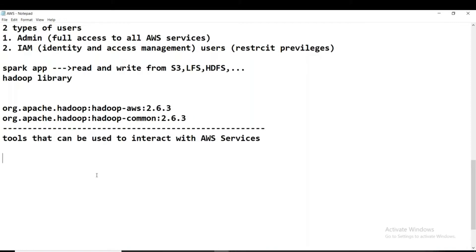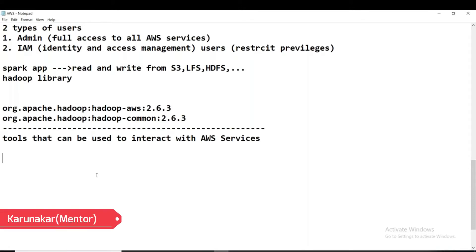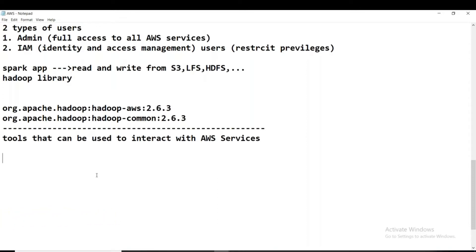We have to read and write the data not from a Spark application but from a simple Python program. I want to read and write the data from S3 using a simple Python program — not from PySpark, not from Spark. Is it possible to do that? Do we have any Python modules to do that?